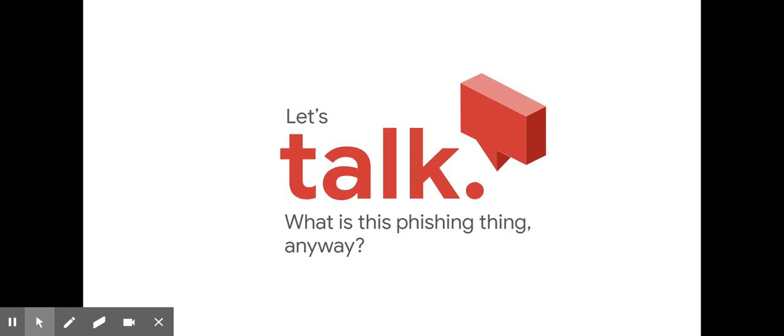So what is phishing anyways? Phishing is when someone tries to steal information like your login or account details by pretending to be someone you trust in an email, text, or other online communication.